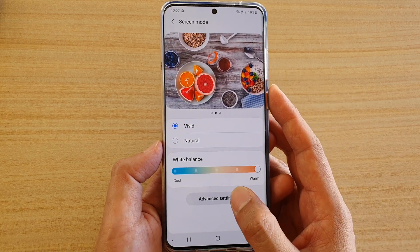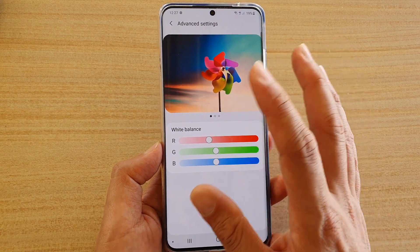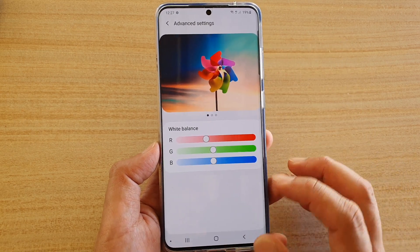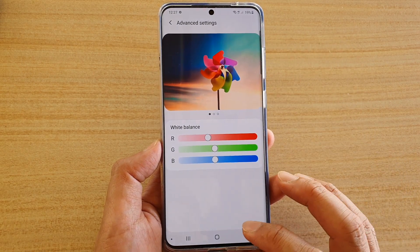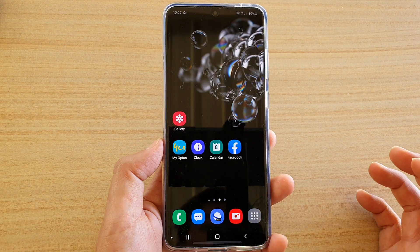You can also tap on the advanced settings, and that will allow you to change the white balance as well. And that's it — tap on the home key to go back to your home screen.